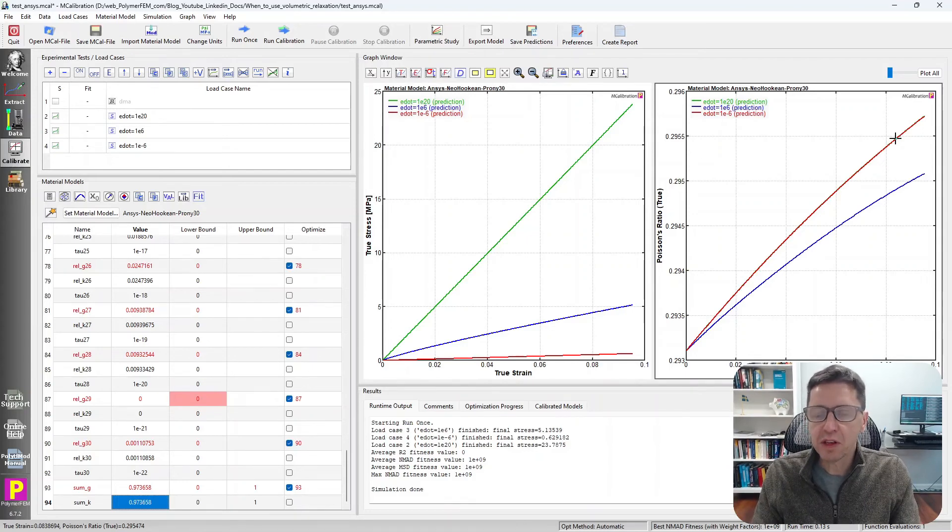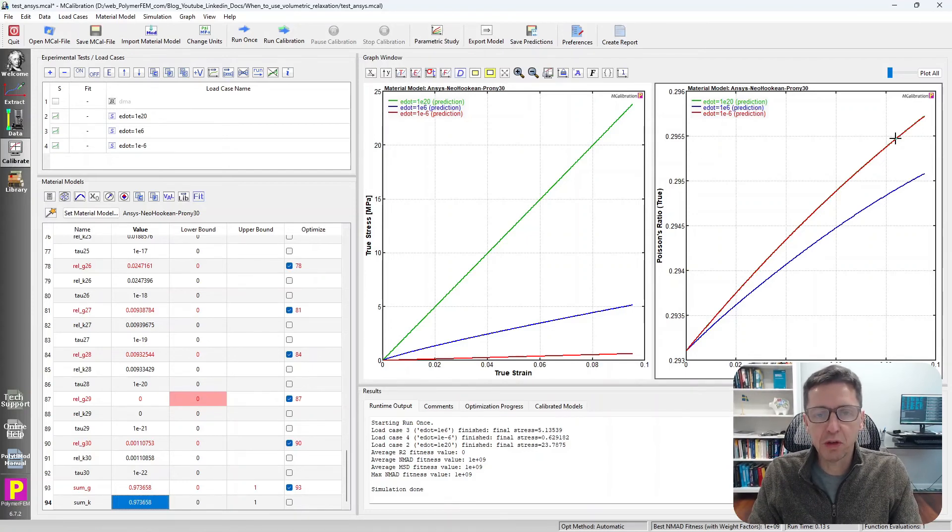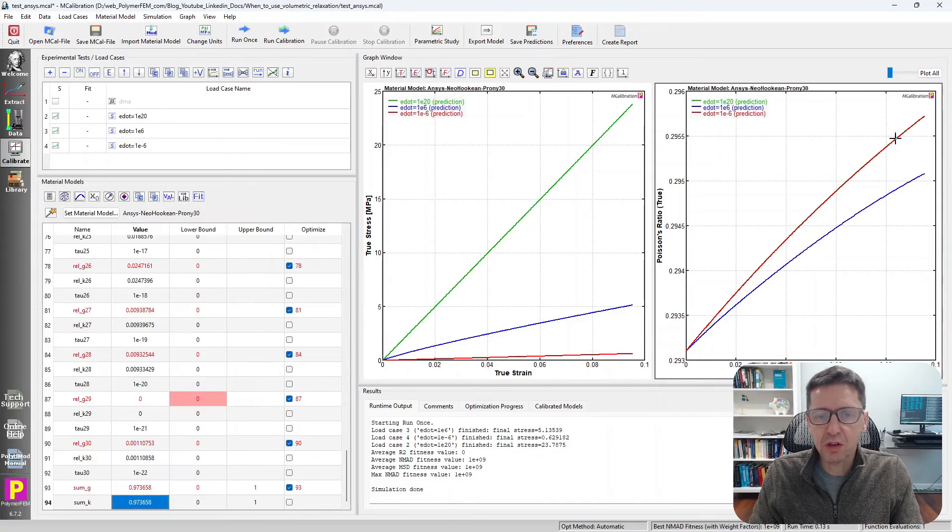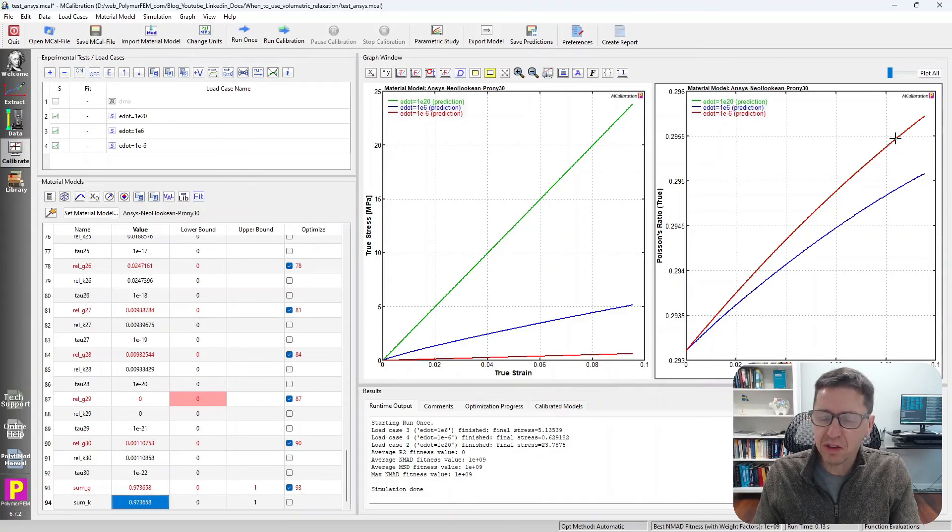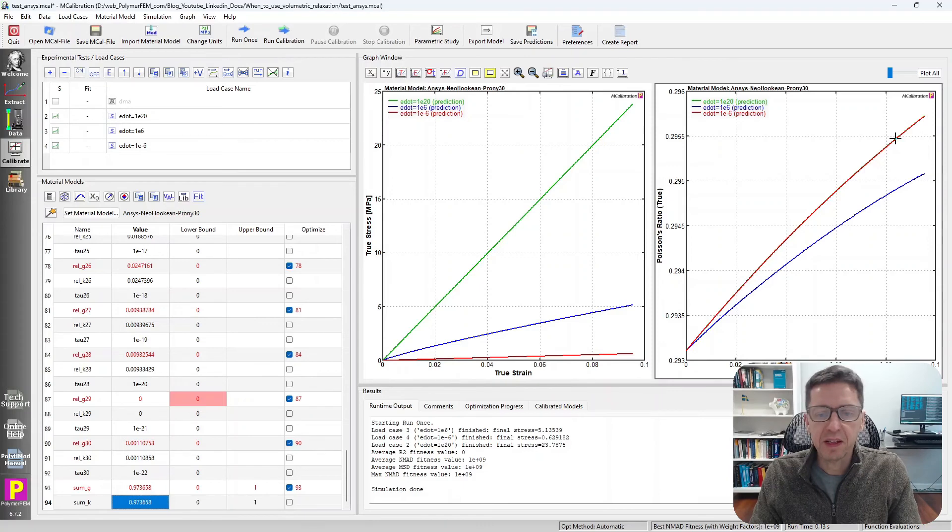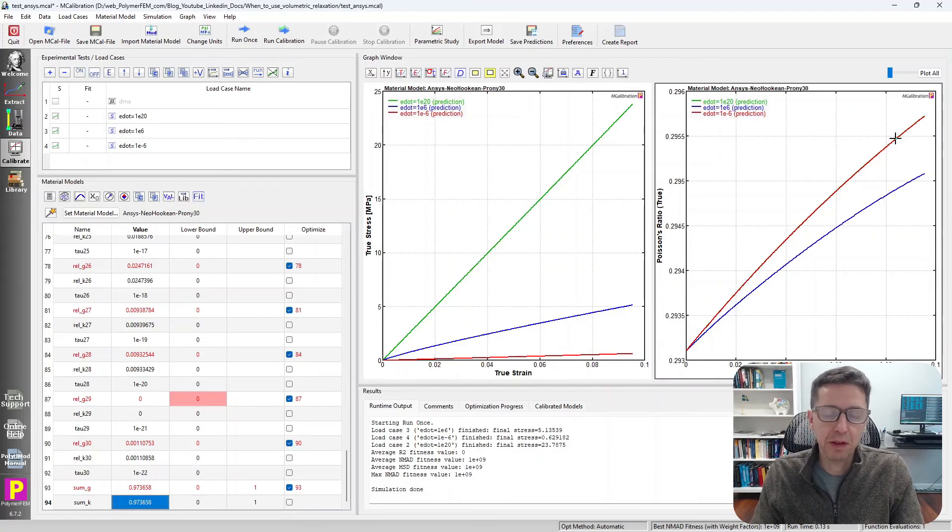Of course, in real life, it would be good to know. So that will mean some experimentation to determine, is there really the Poisson's ratio strain rate dependent or not? And that will depend on the material, obviously.